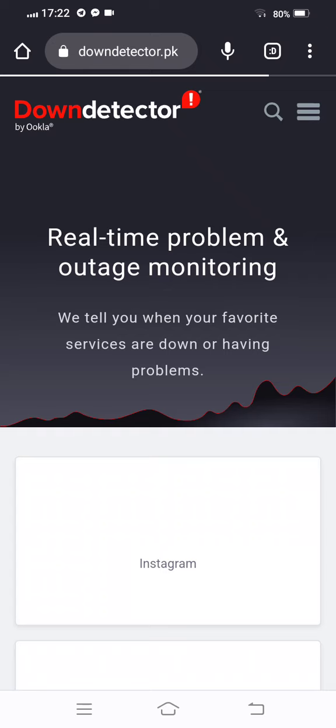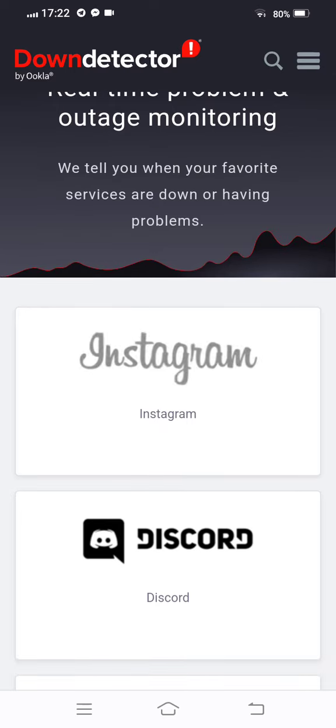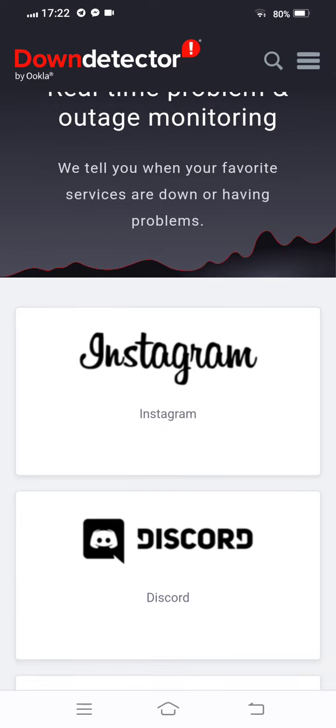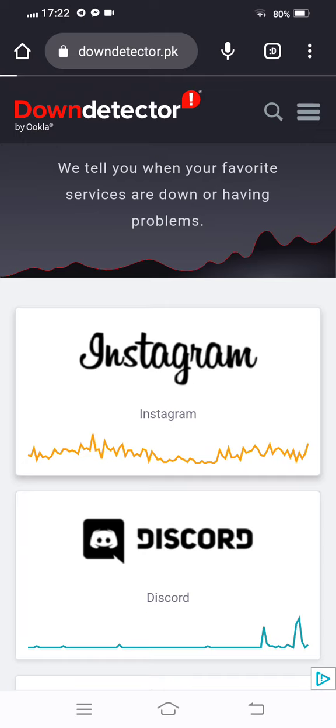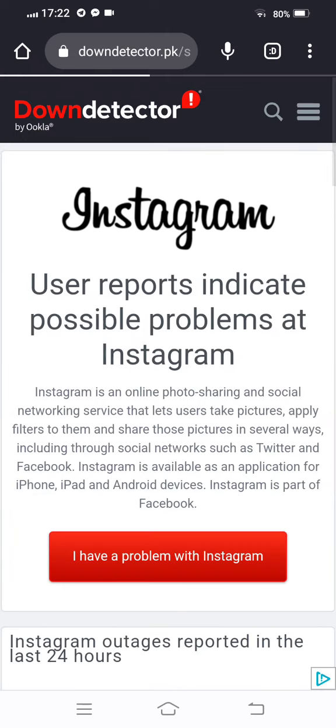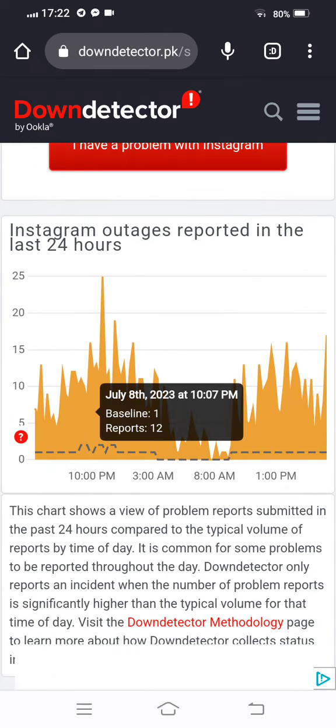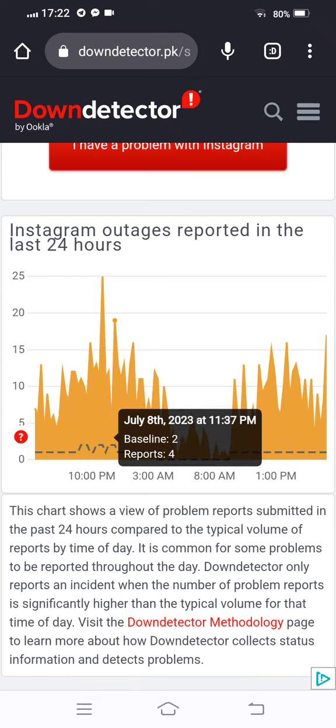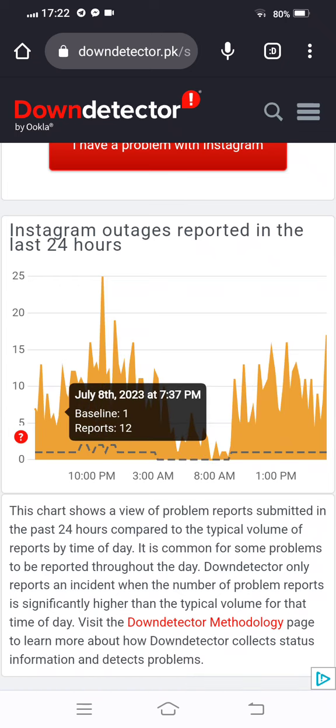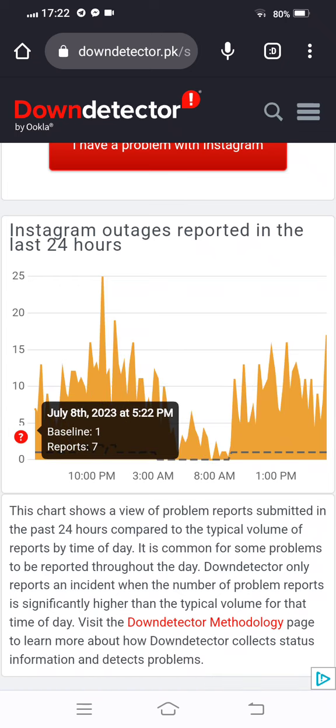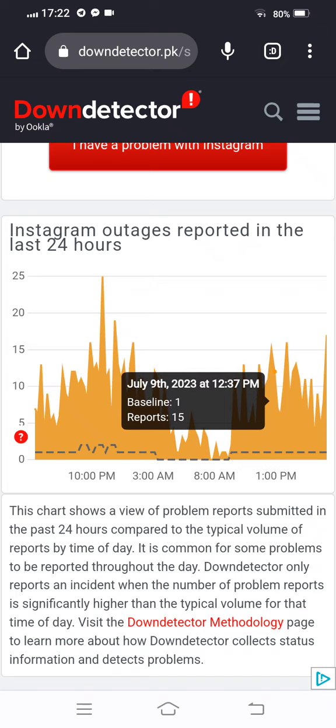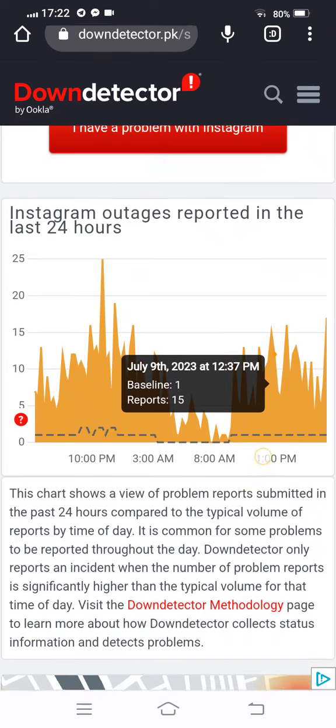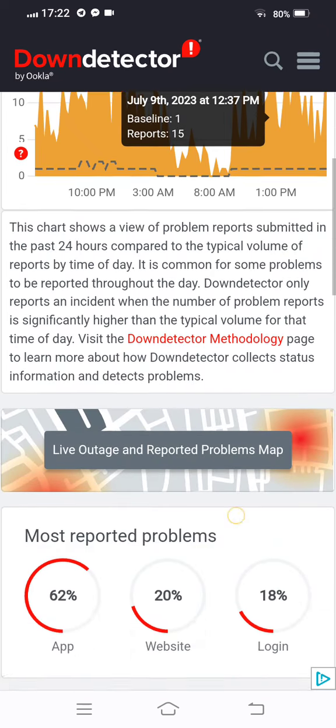And in the search bar we search Down Detector. Wait and watch. Now open Instagram, scroll below and you can see many people facing this type of issue now opening.